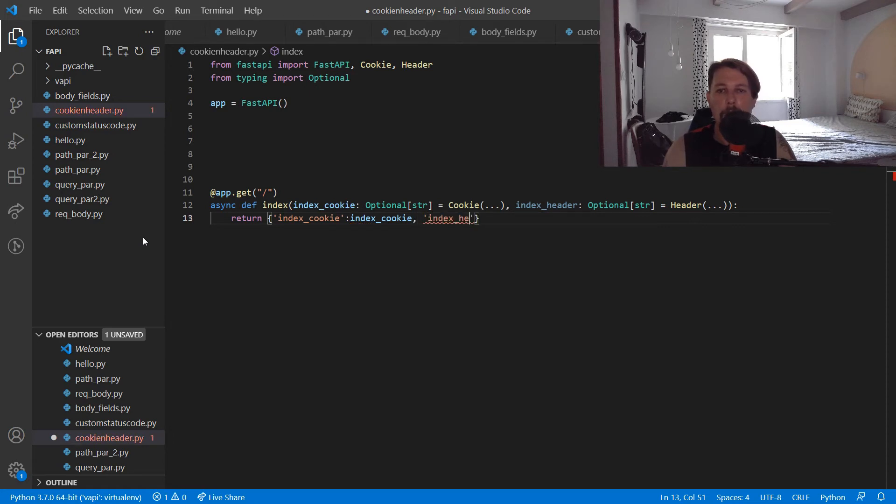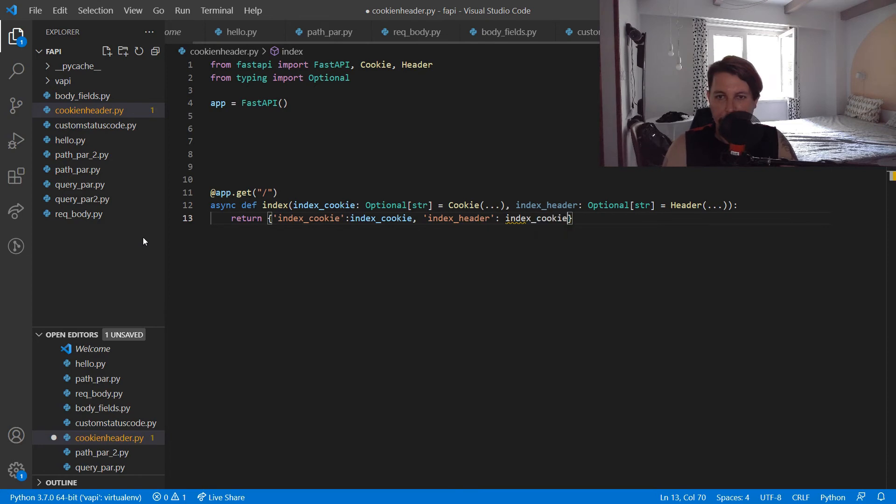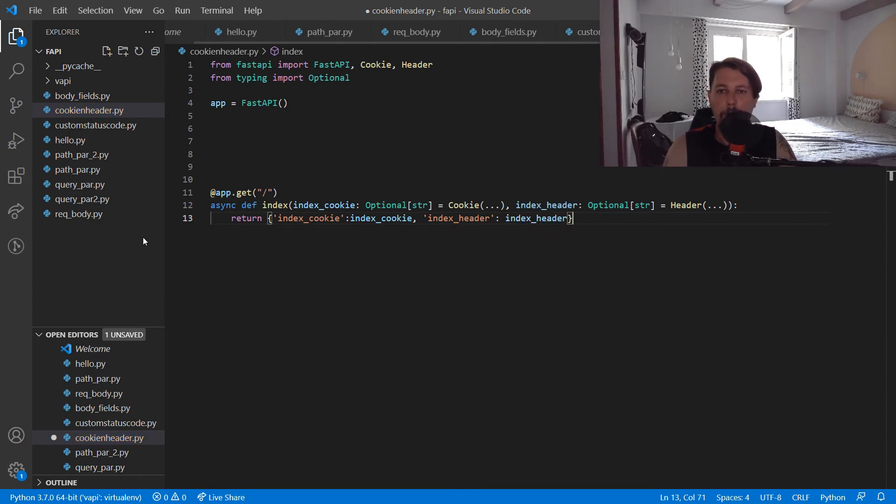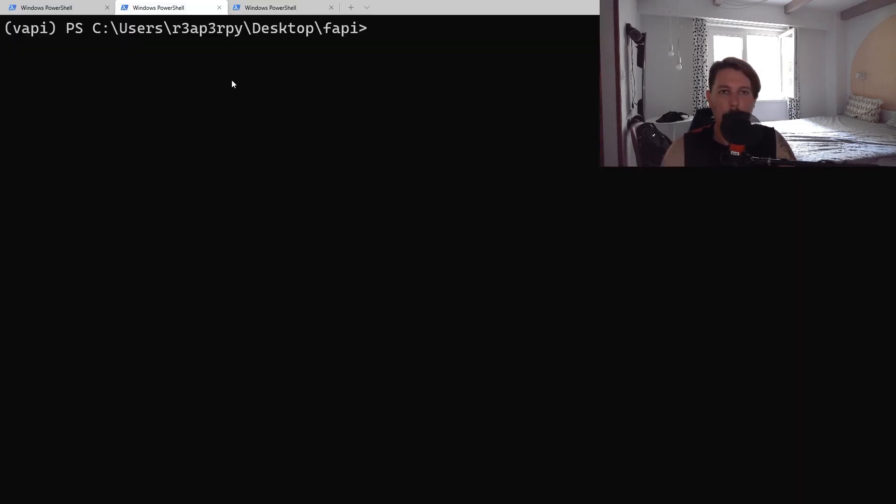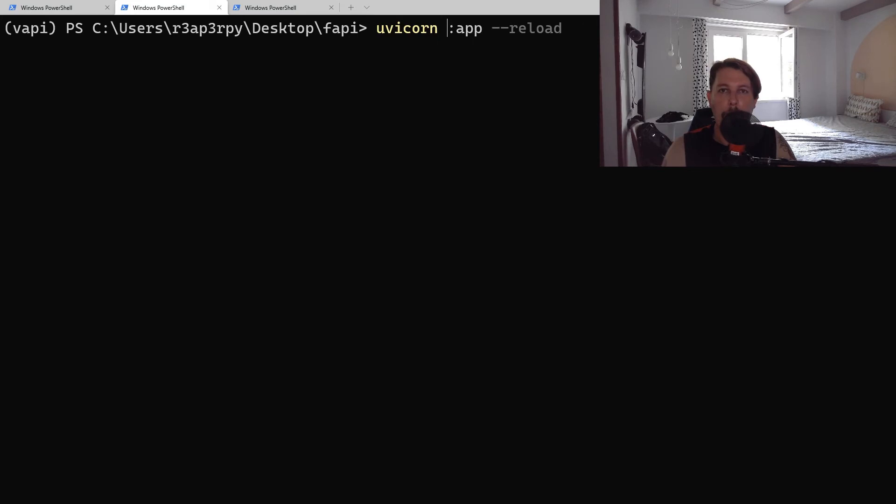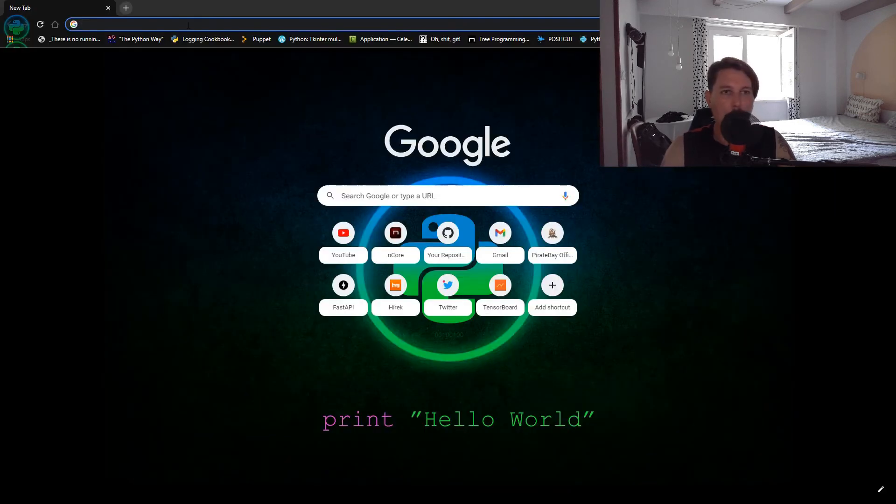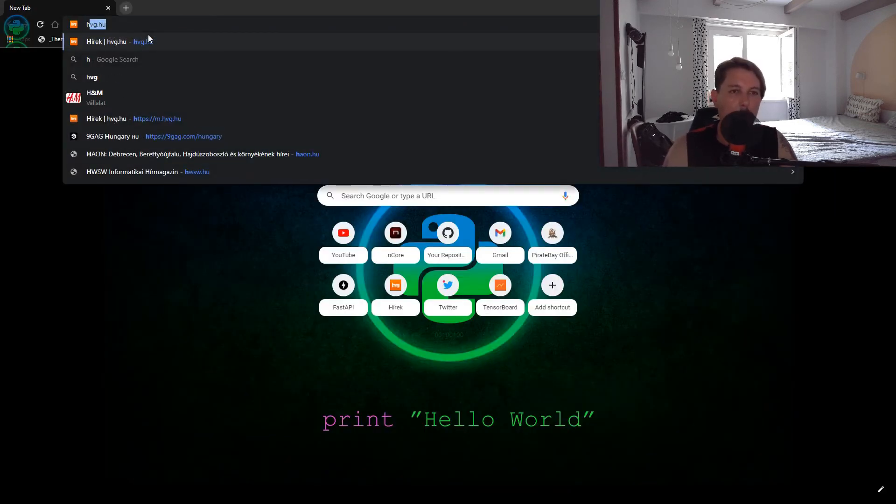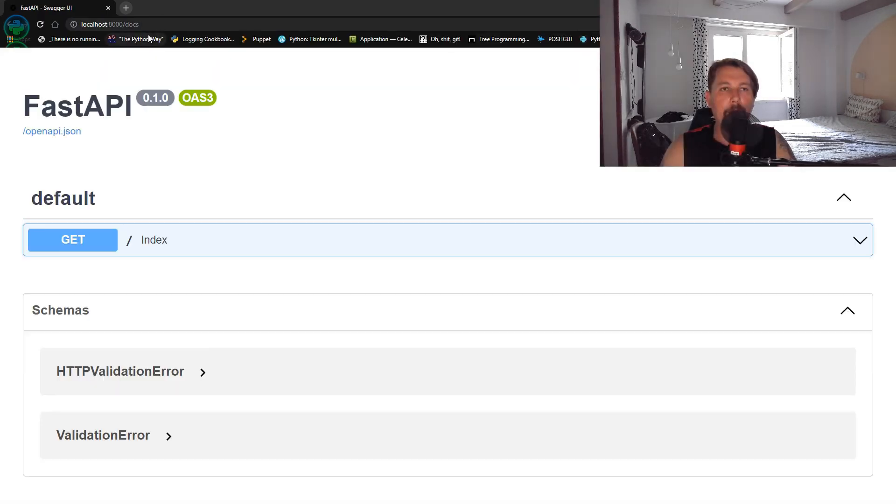So now what we can and should do is use our uvicorn and execute the cookie_and_header app. So now if we go to our http localhost 8000 and visit the docs...